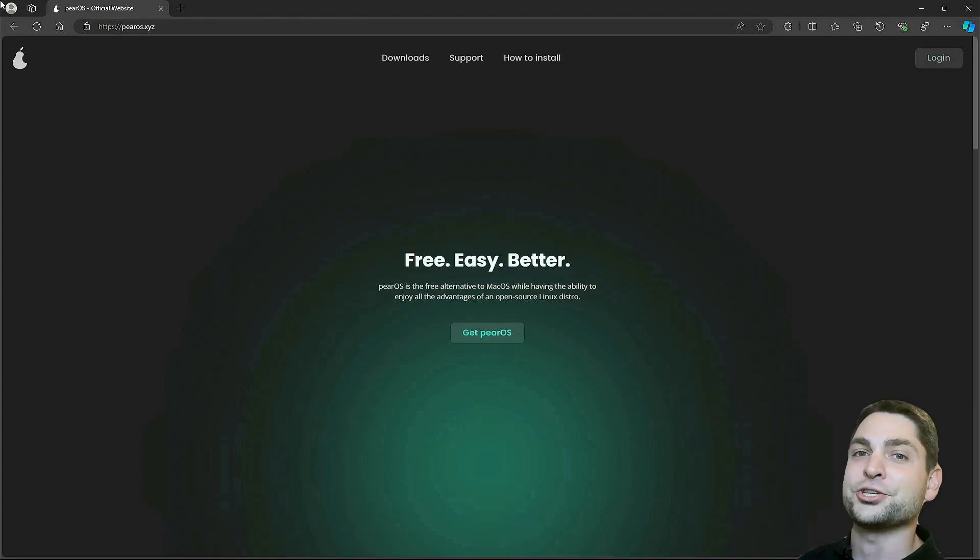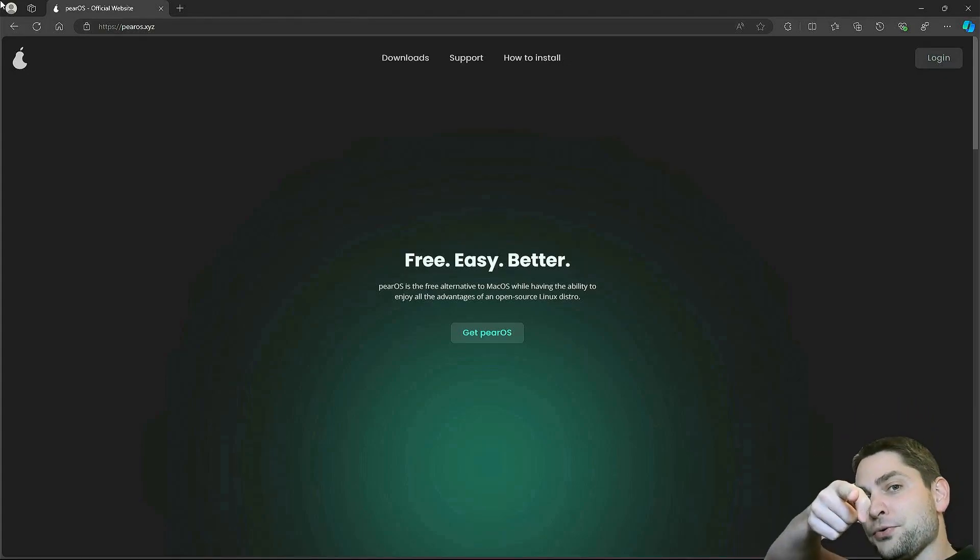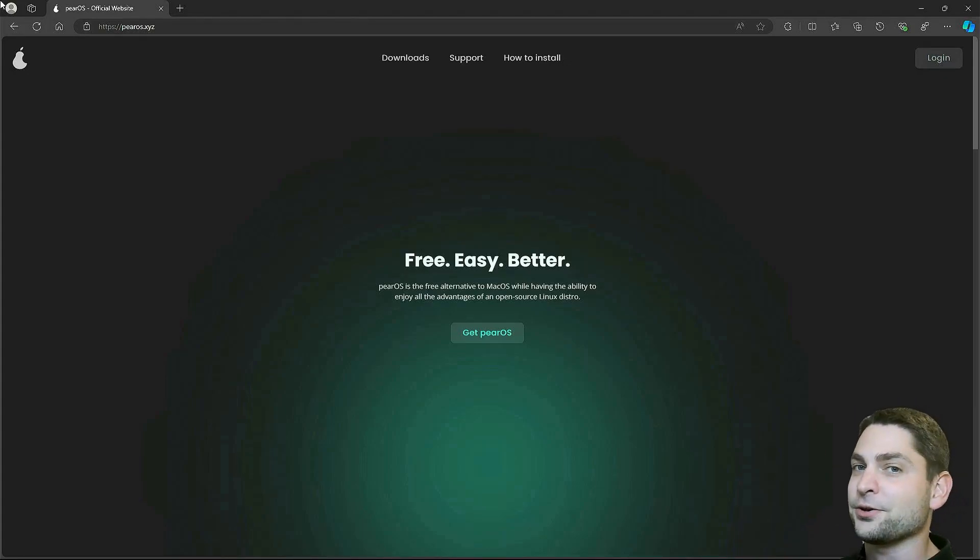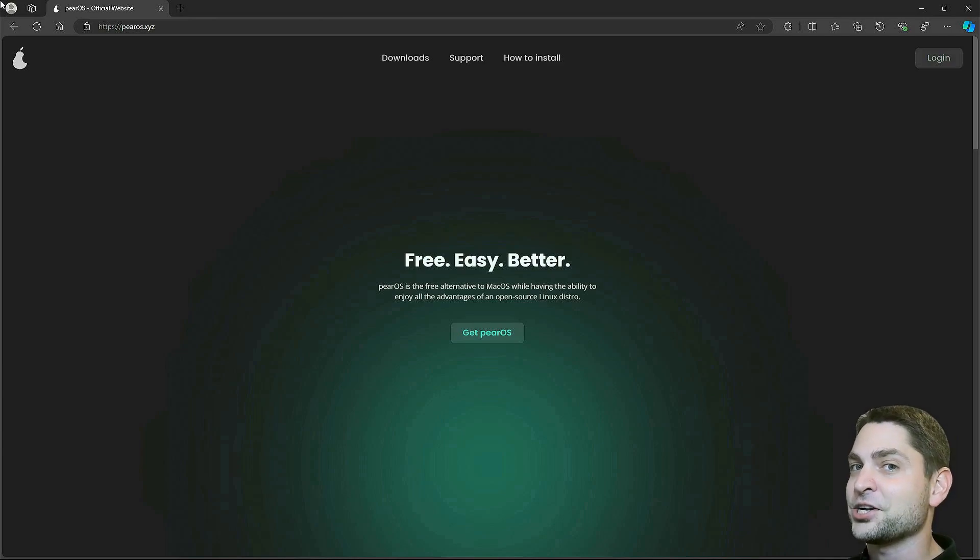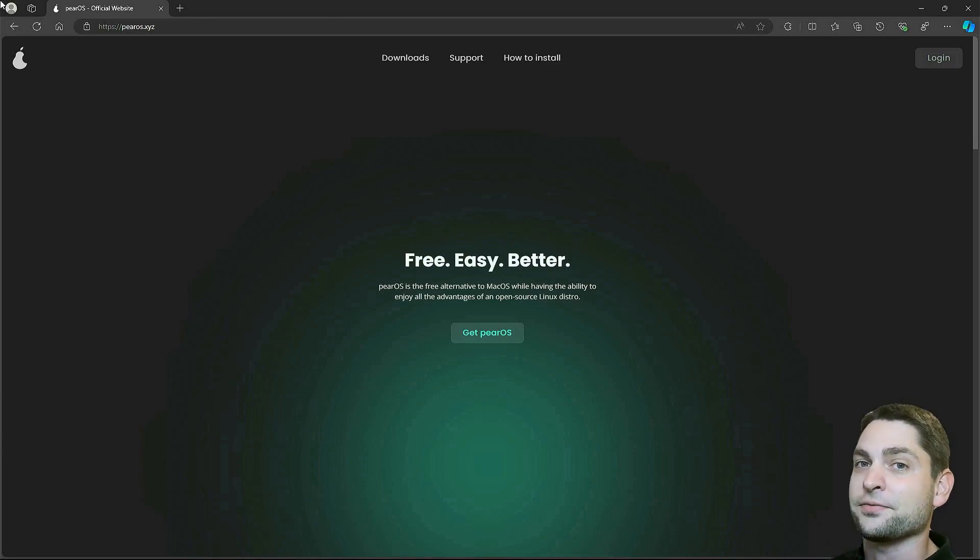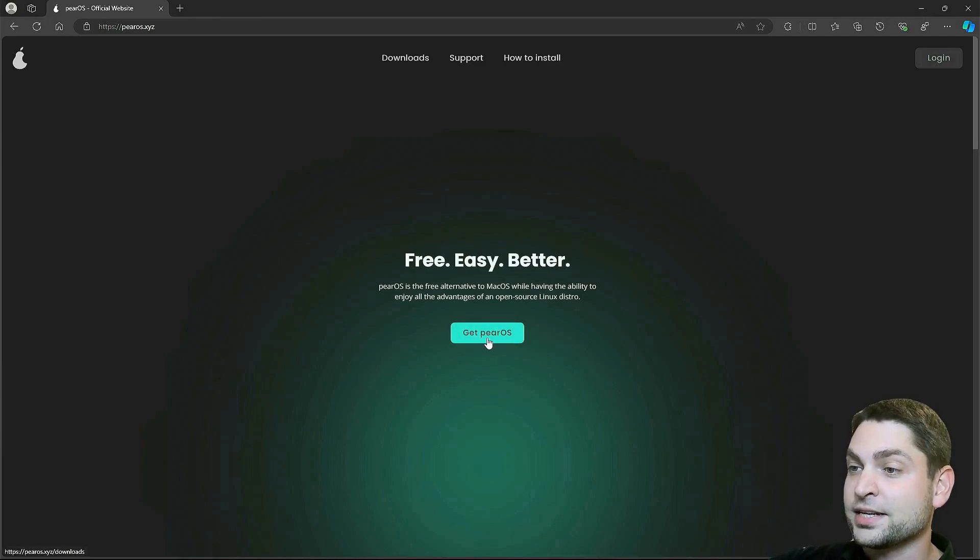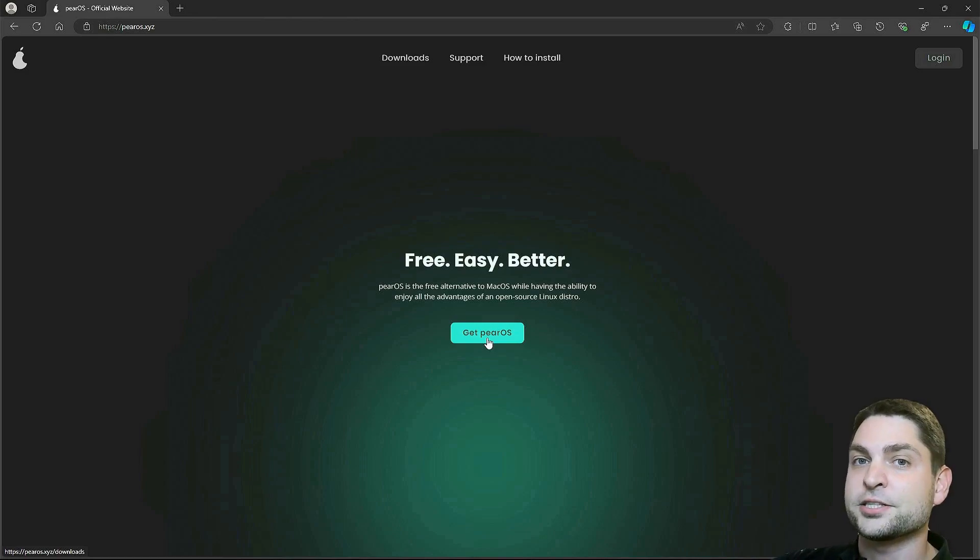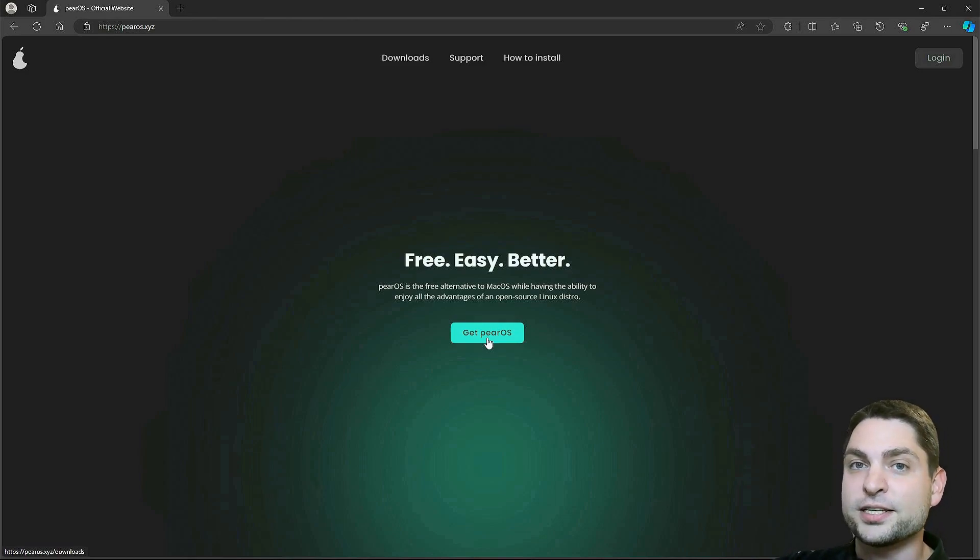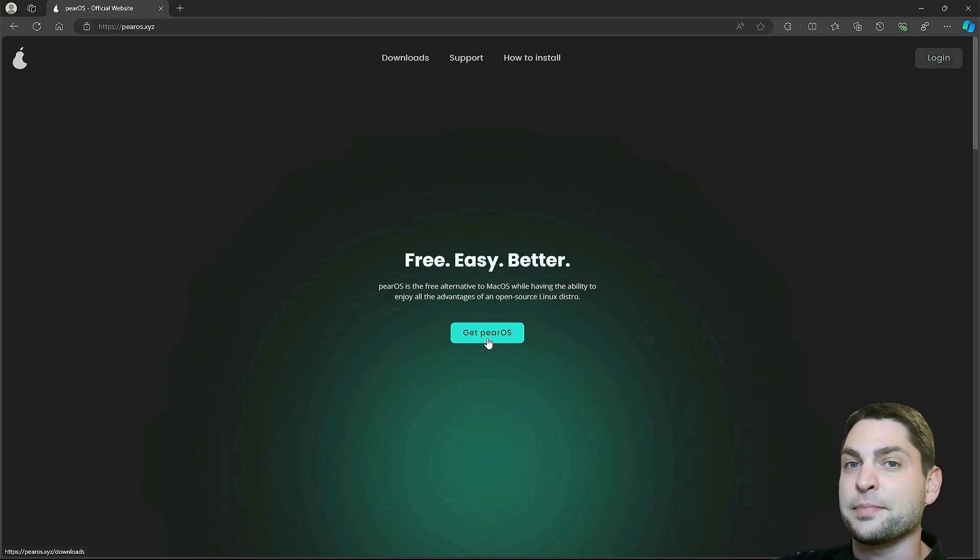In this video I will show you how to install a free macOS alternative on a USB drive. It's called PearOS, it is a Linux distribution and the goal of this one is to look as close as possible as macOS.